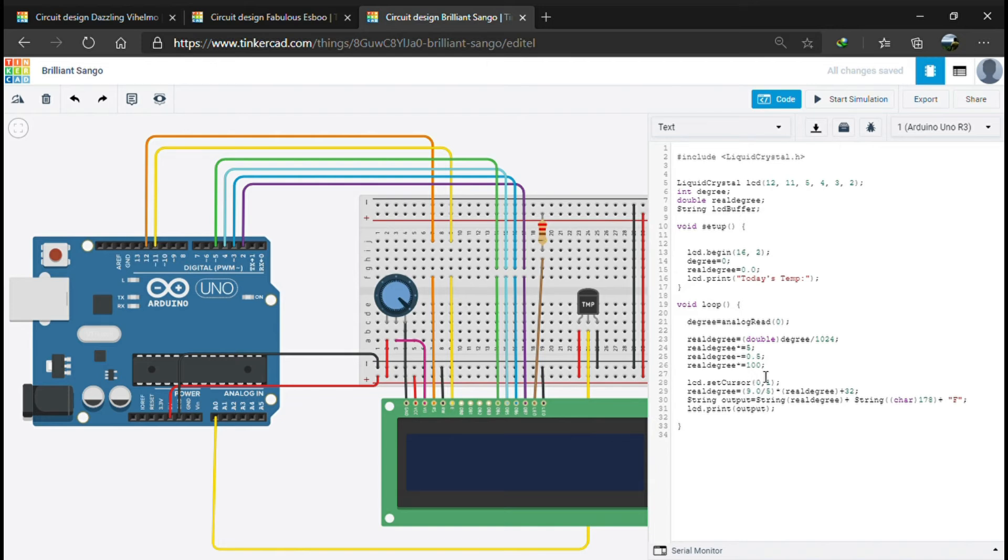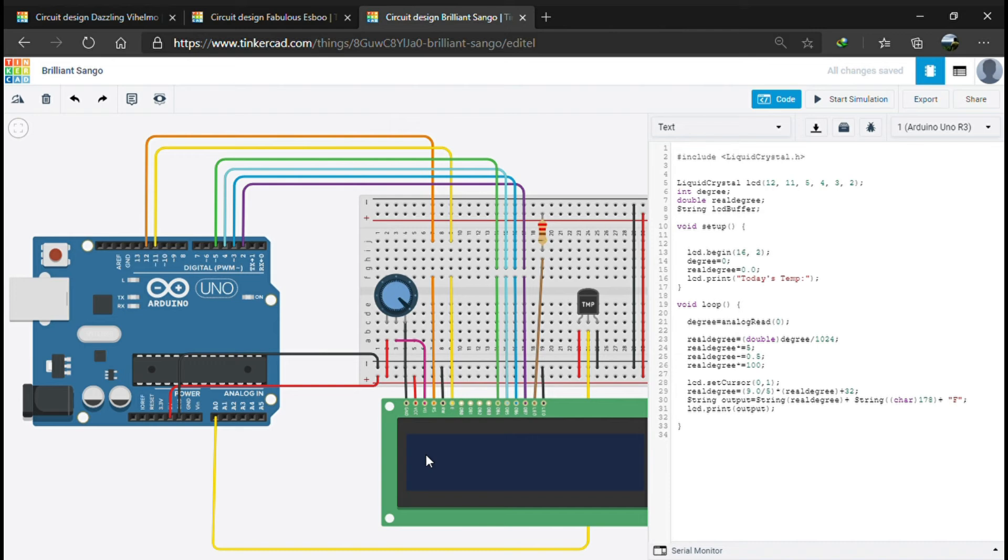We set the cursor to 0, 1. This is the position of the cursor from which the temperature and today's temperature display will start. 0 is this point and 1 is this point.